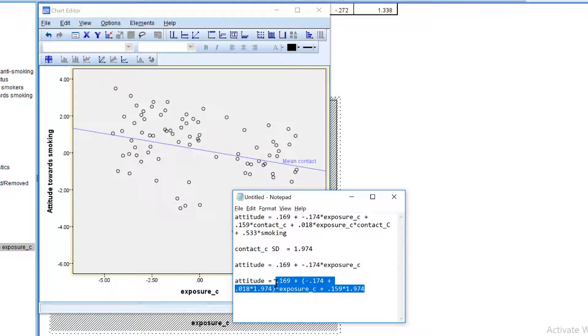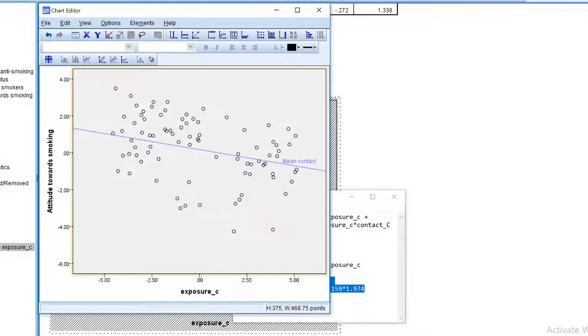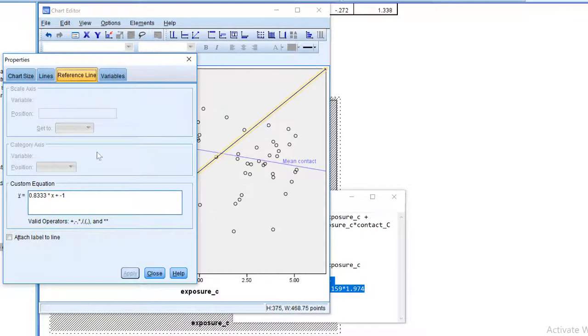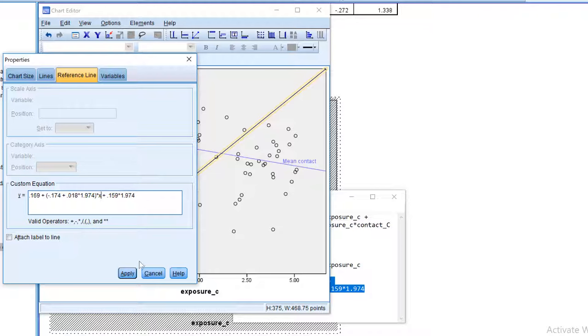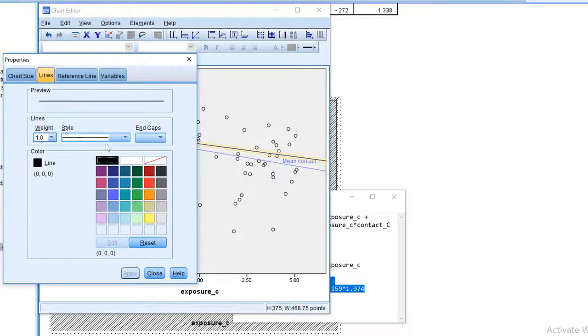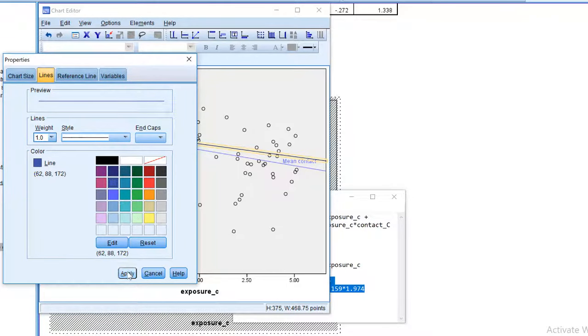I will copy this. Add another reference line. Again, I will have to replace the name of the variable by x. Let's apply.